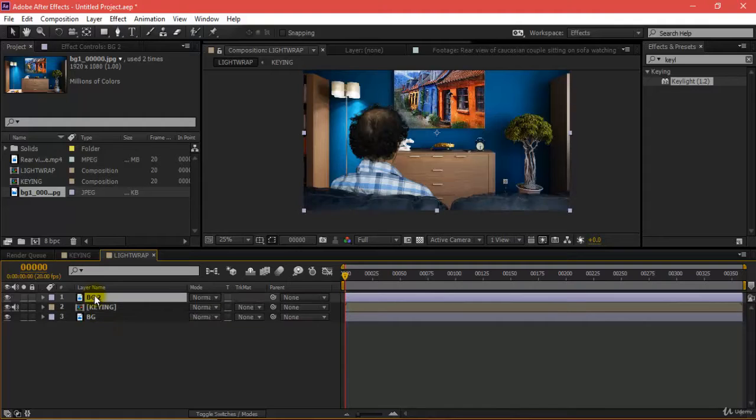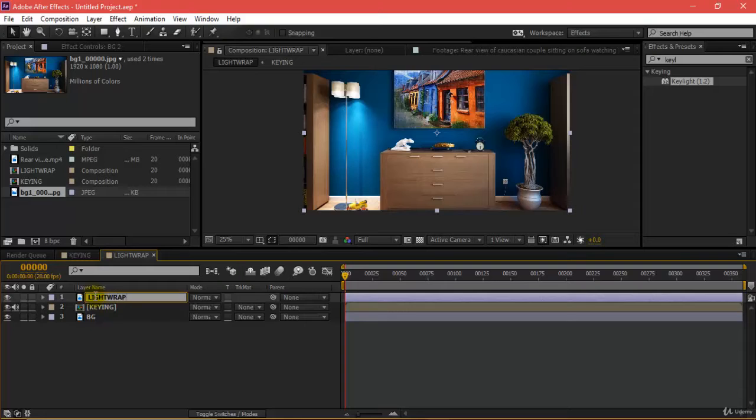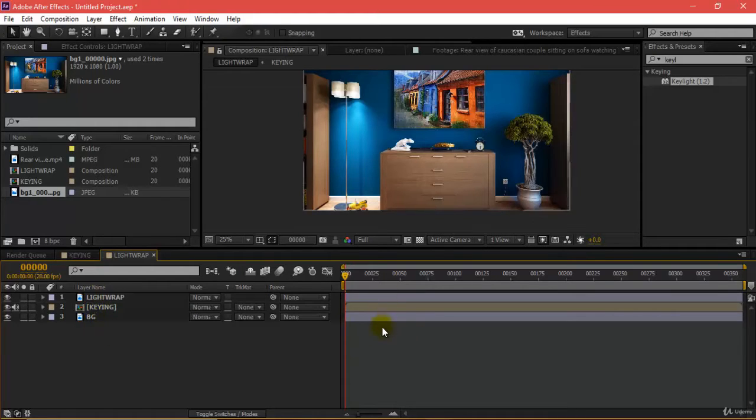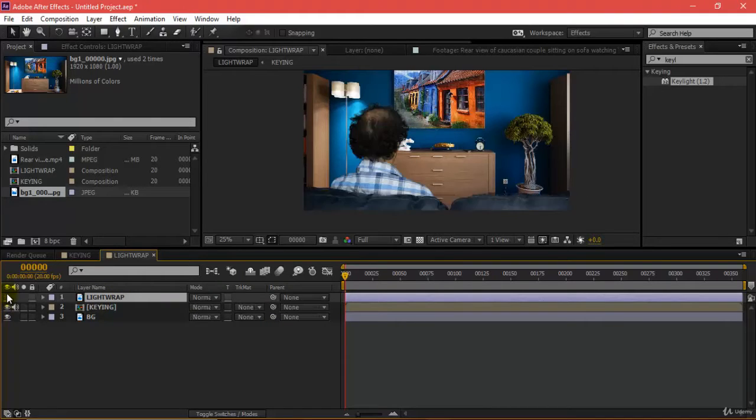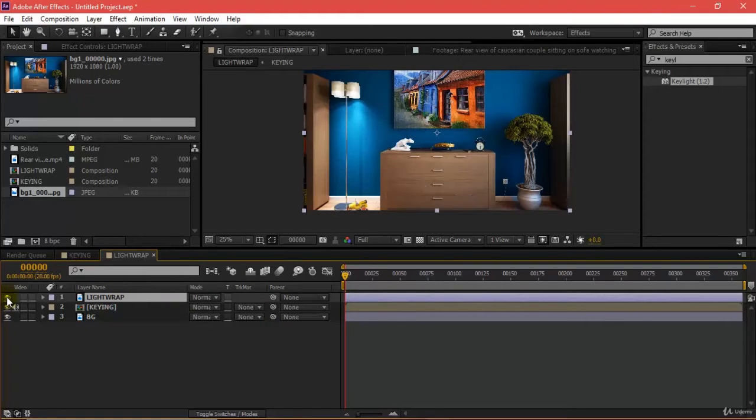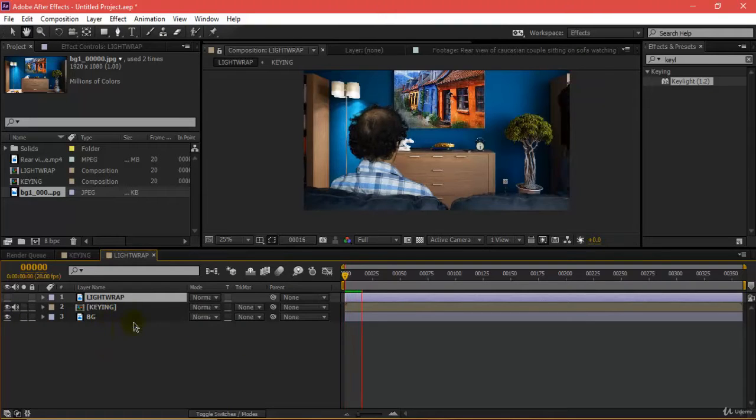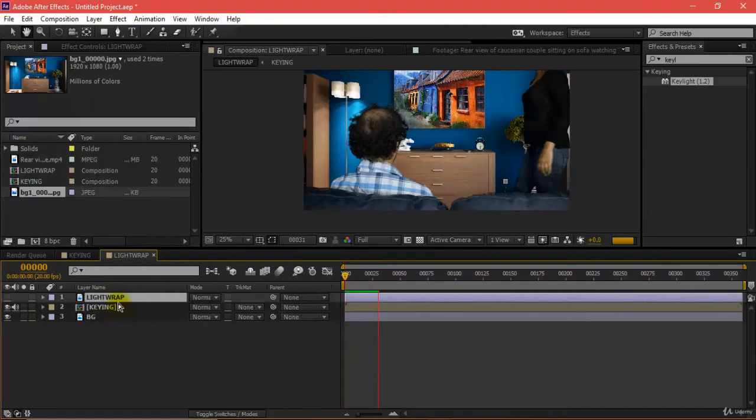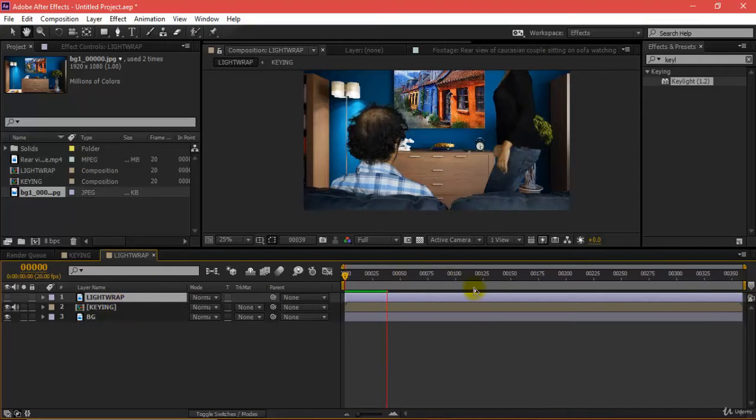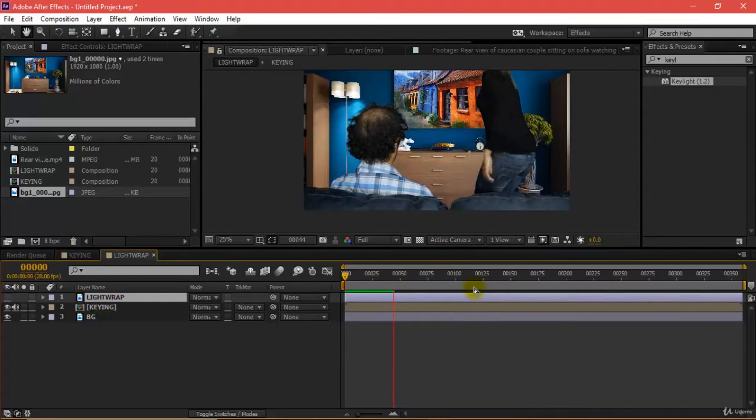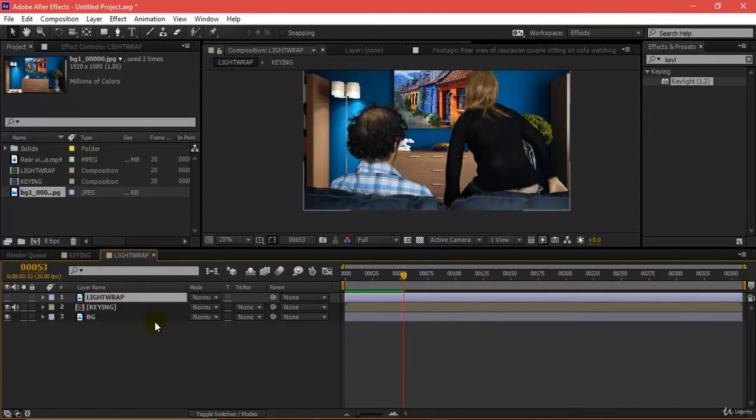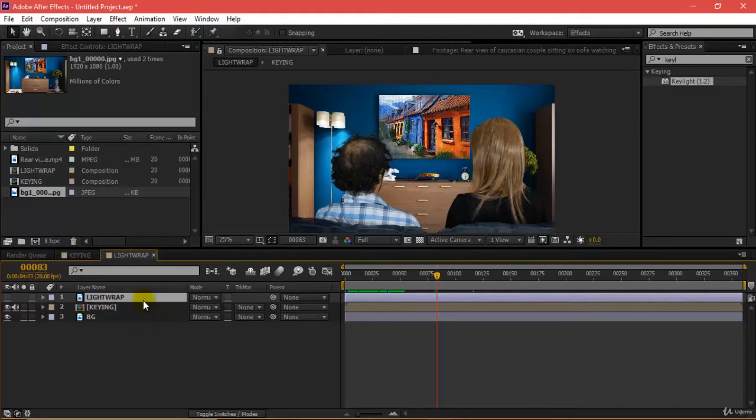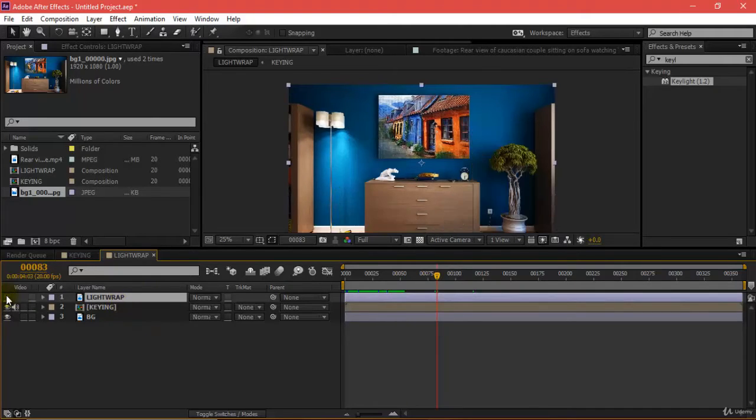I'll take this up and rename this as light wrap. If you can see, if I turn this off, this is what I get. I've got this light wrap above my keying layer. This layer is above my keying layer, and if I turn this off I get this.